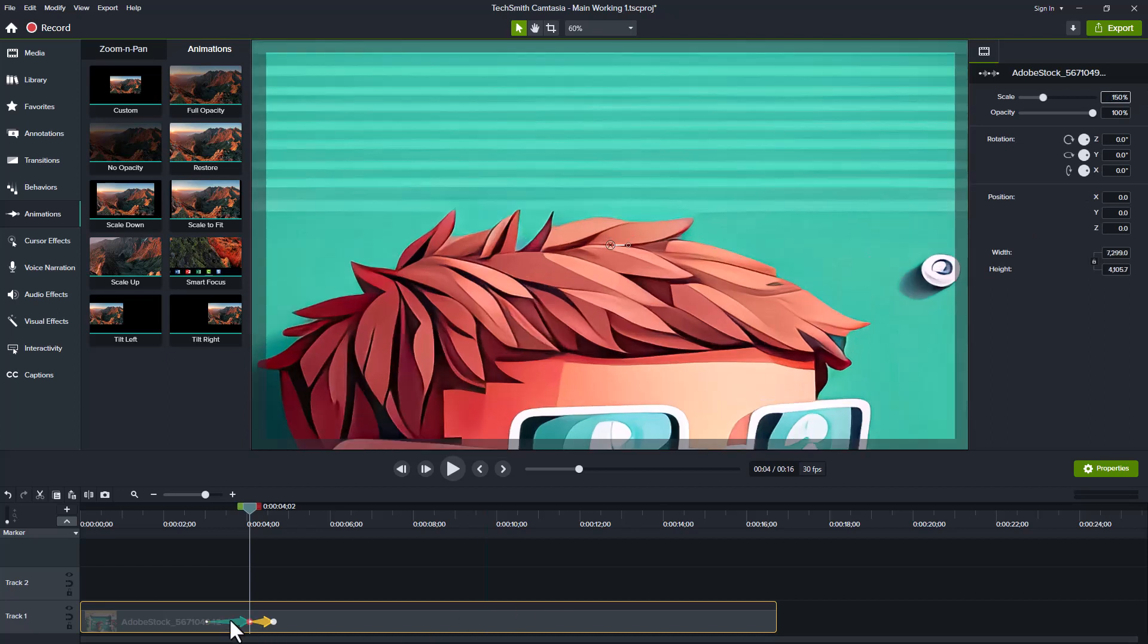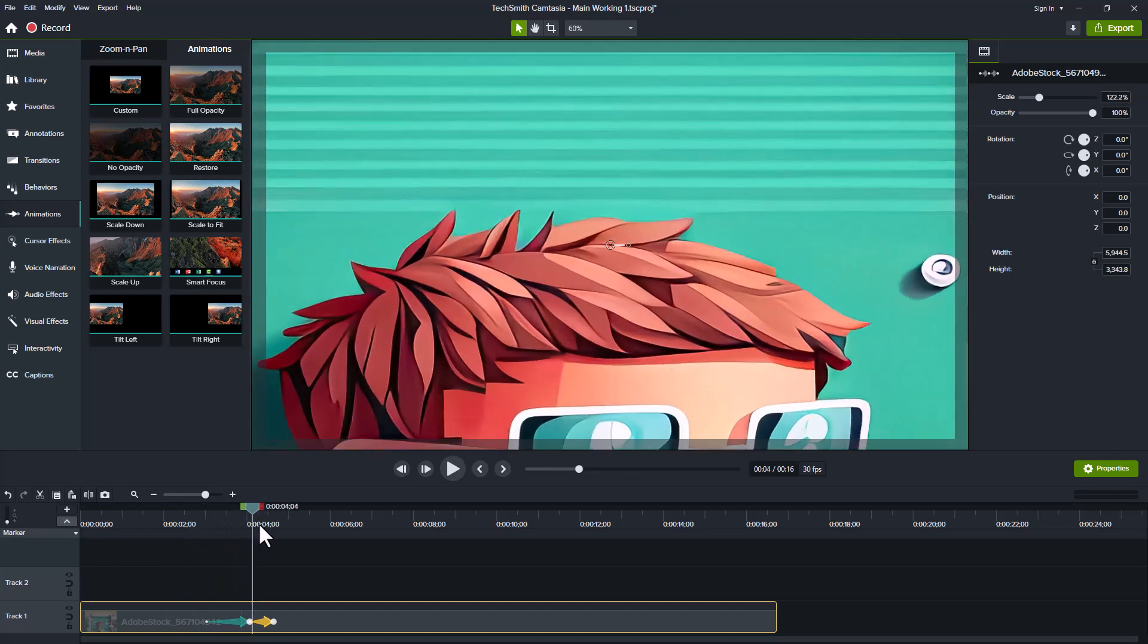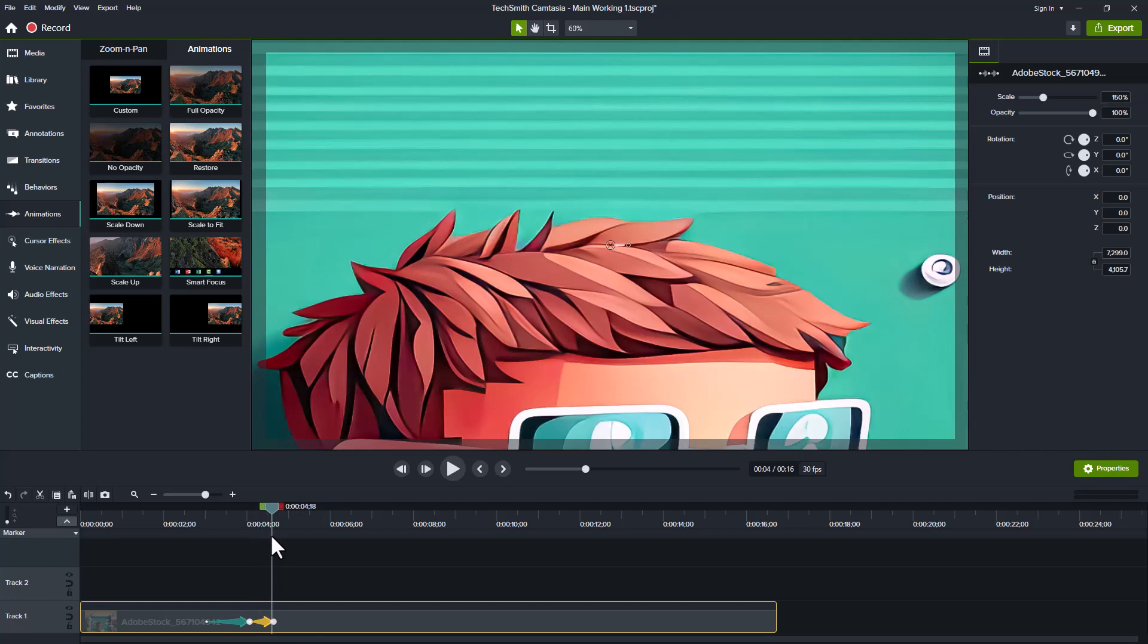And if you notice down here, what happened is it created another animation. So now we have two. We have the one that goes up to 150% and then we have the original one that was at 150%. So we're going to delete that.